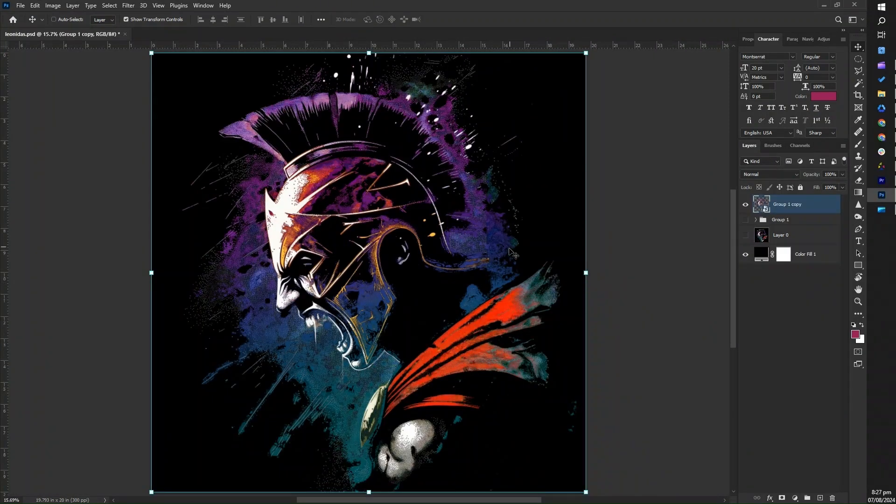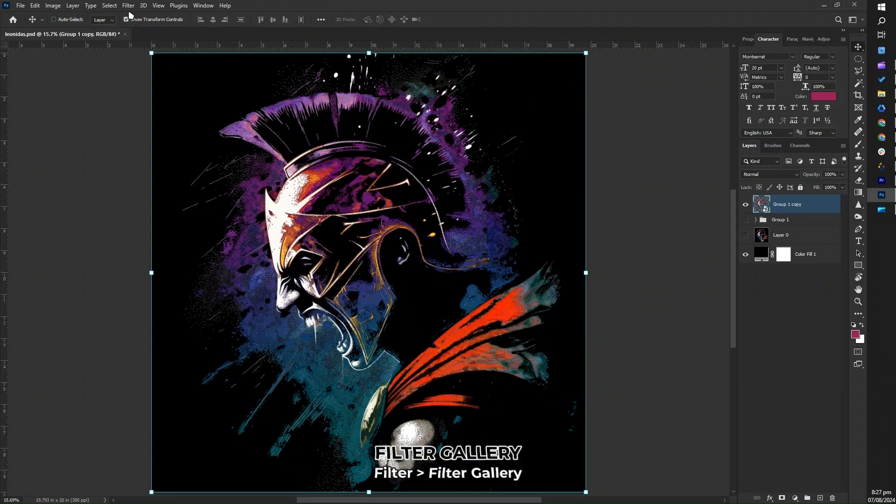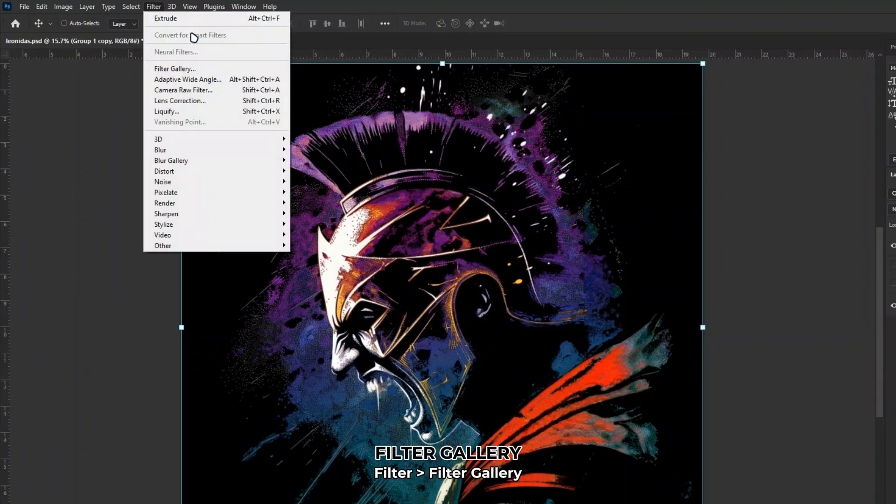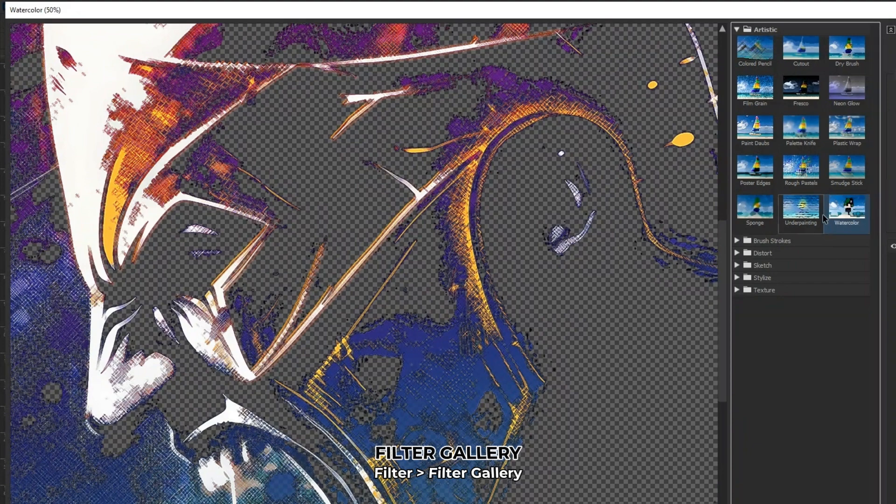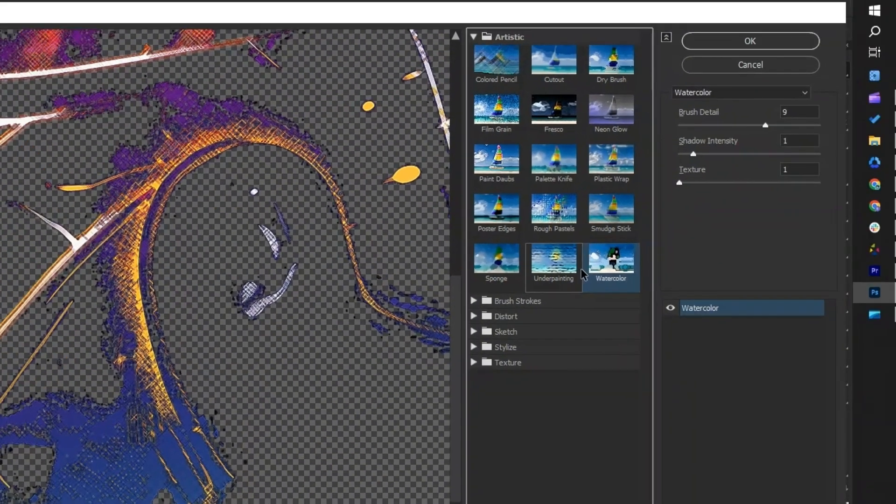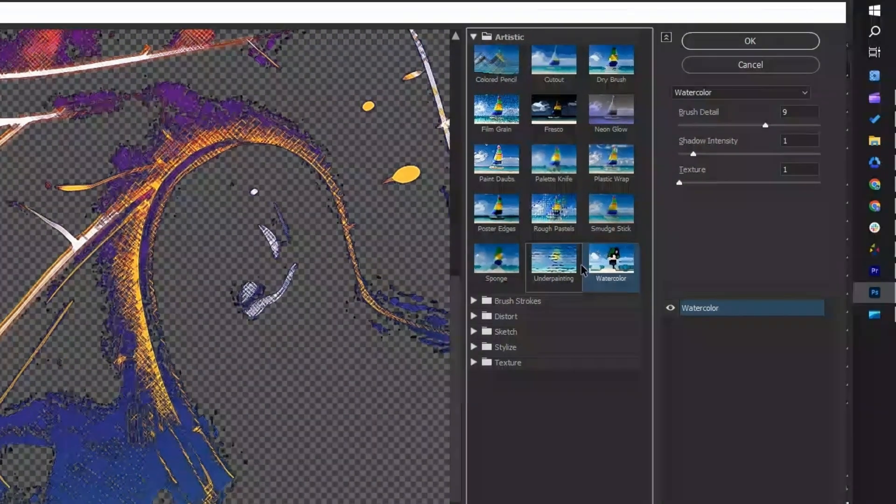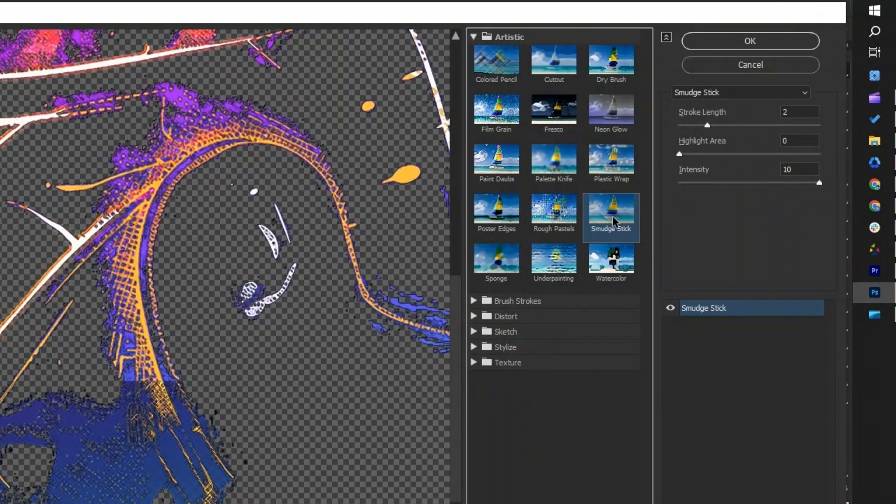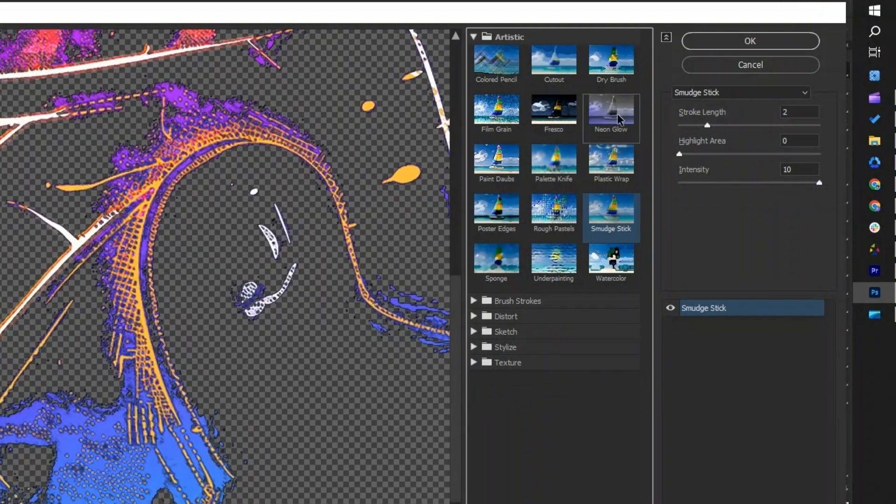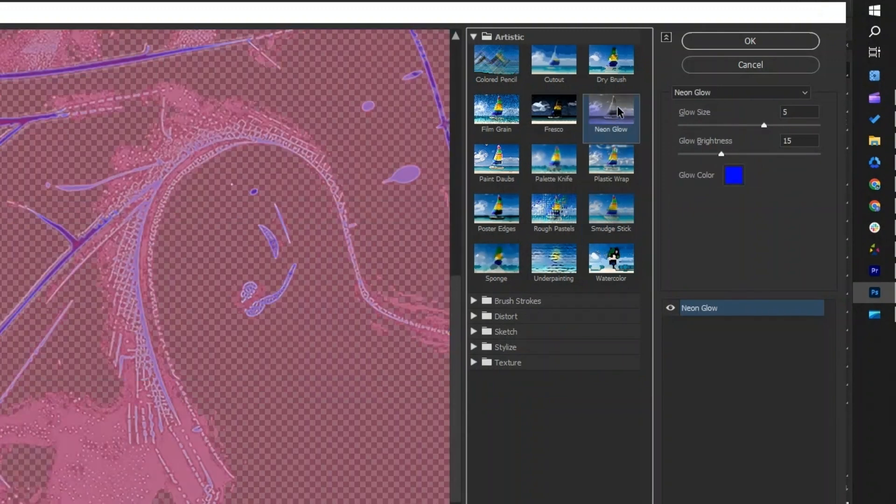For filter effects, there are many options available in Photoshop, such as the filter gallery. When you open the filter gallery, you'll see a variety of artistic effects that you can apply to your design, like the colored pencil effect, cut-out effect, watercolor, and many more.